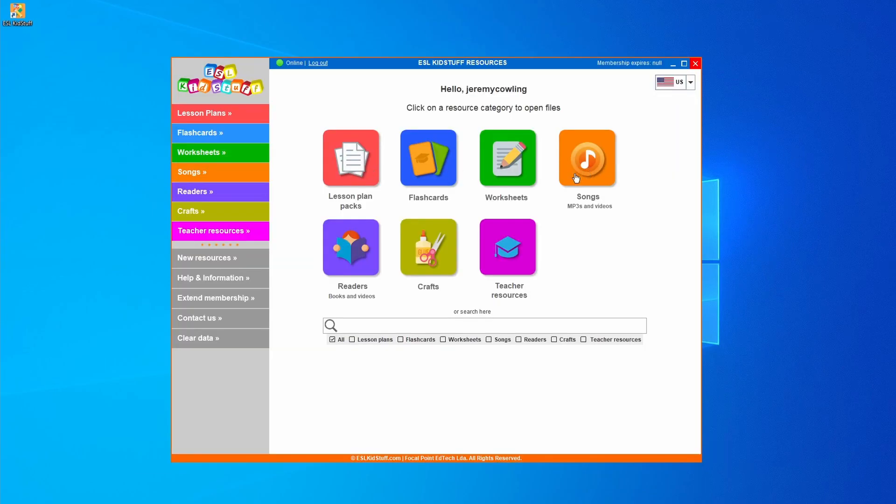You can click on any of these buttons to access the resources or use the menu on the left side. And once you've finished you can close by clicking the red cross in the top right corner.